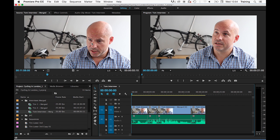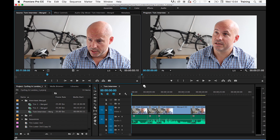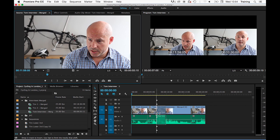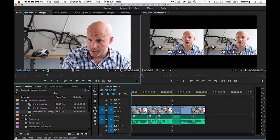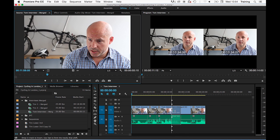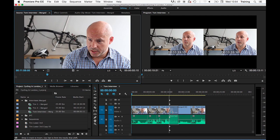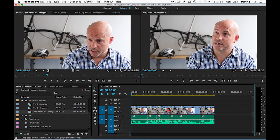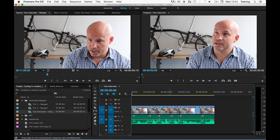The second thing to mention is that if you're doing an insert edit and you drop the clip into the middle of an existing clip, it will actually split that clip in two, push the second half of the clip up and any clips that came after it on the timeline.